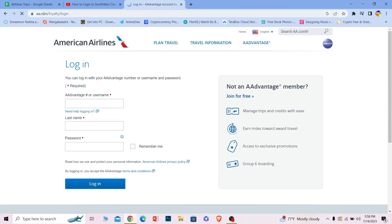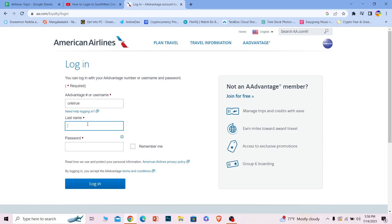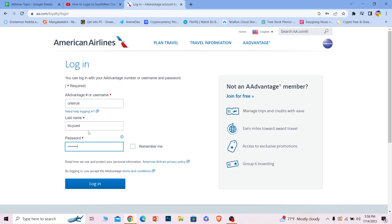Once you're on this page where it says Advantage Number or Username, you can either enter your advantage number or your username. I'm going to enter my username. Where it says Last Name, just enter the last name of your account. Where it says Password, just enter the password of your account. Once you do that, just click on Login and you should be able to log in to your American Airlines account.